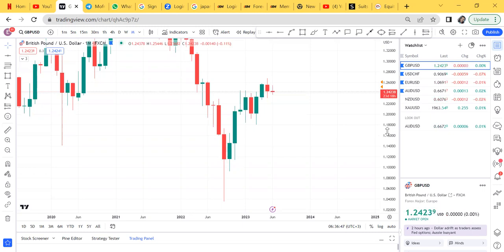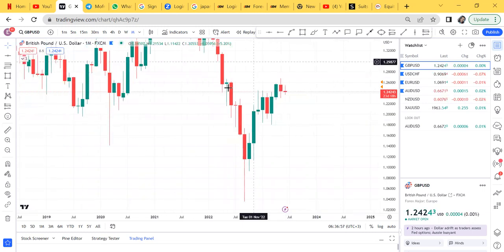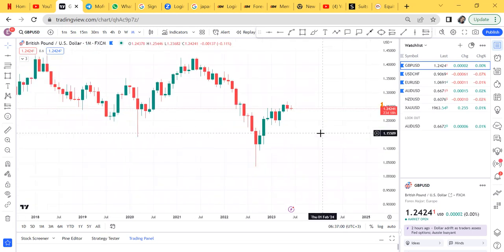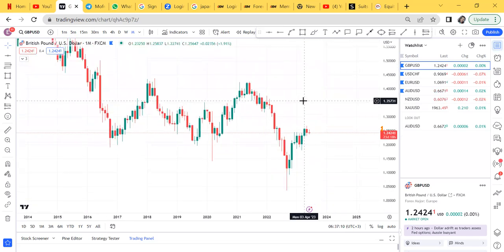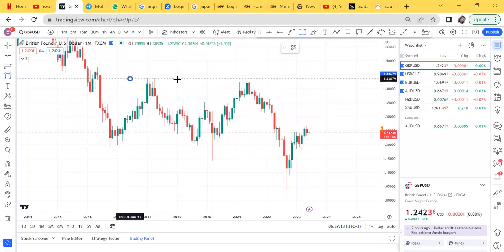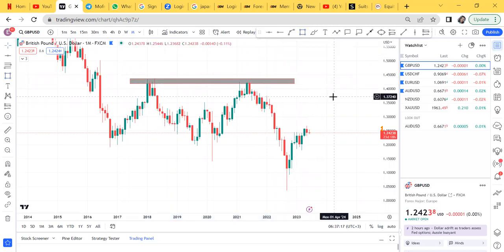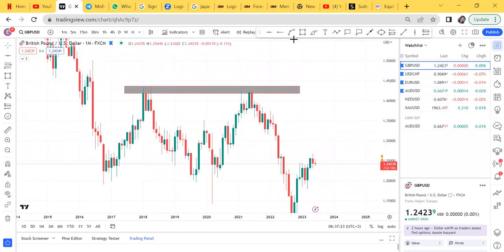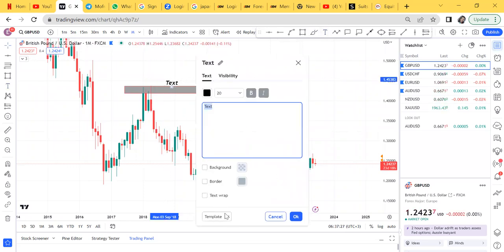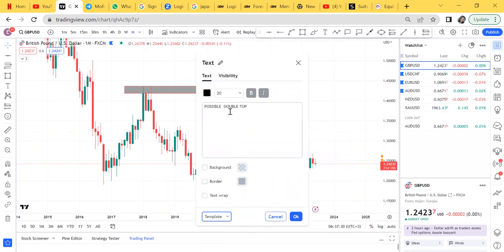I want to tell you why some pairs are easier to trade during the month and why some are not. We are looking at GBP/USD on monthly. I want to zoom in a bit because in my channel you'll come and learn something new. I don't know if you guys had seen that GBP/USD had a double top — this thing had a double top. Comment down below if you had spotted this double top.